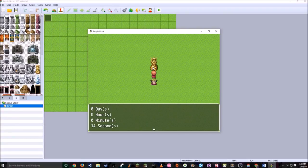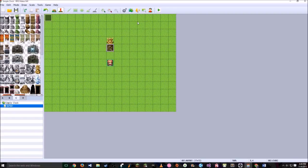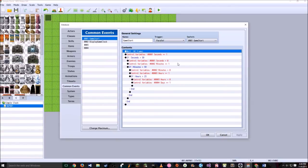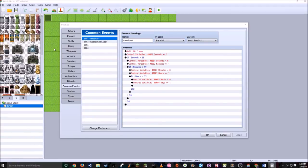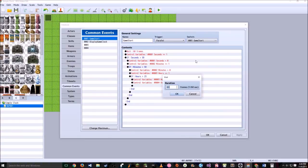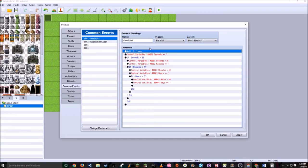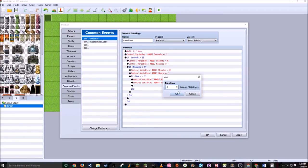Every second in a game doesn't have to be a real-life second — it can run faster. However many times faster you want the game to run is what you divide the 60 frames by. Say you want it 10 times faster: 60 divided by 10 is 6, so edit the wait from 60 frames to 6 frames. If you want it 60 times faster, set the wait to 1 frame since 60 divided by 60 is 1. So the clock will now run 60 times faster than real life.